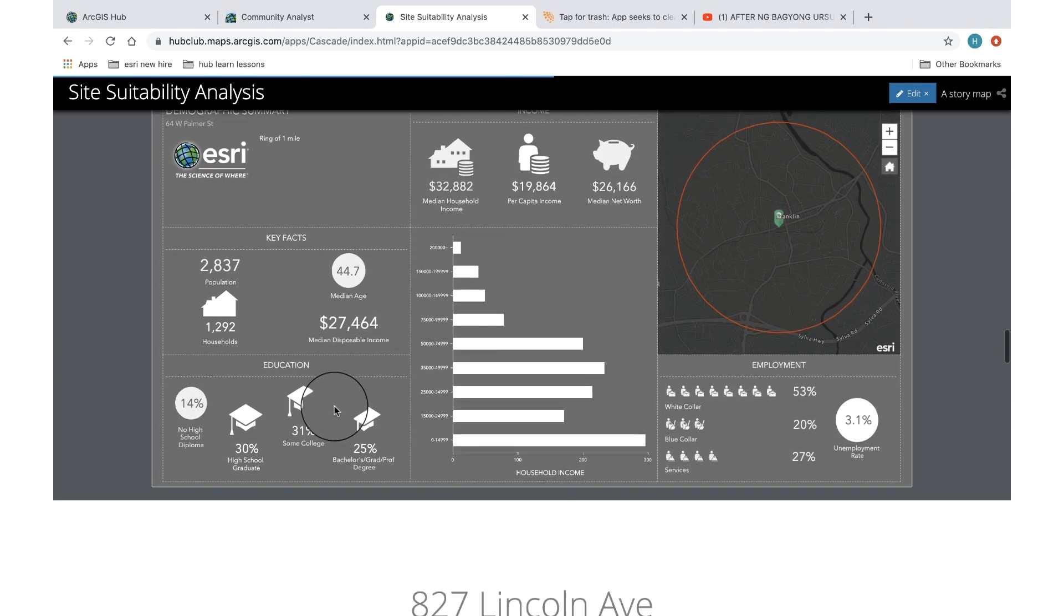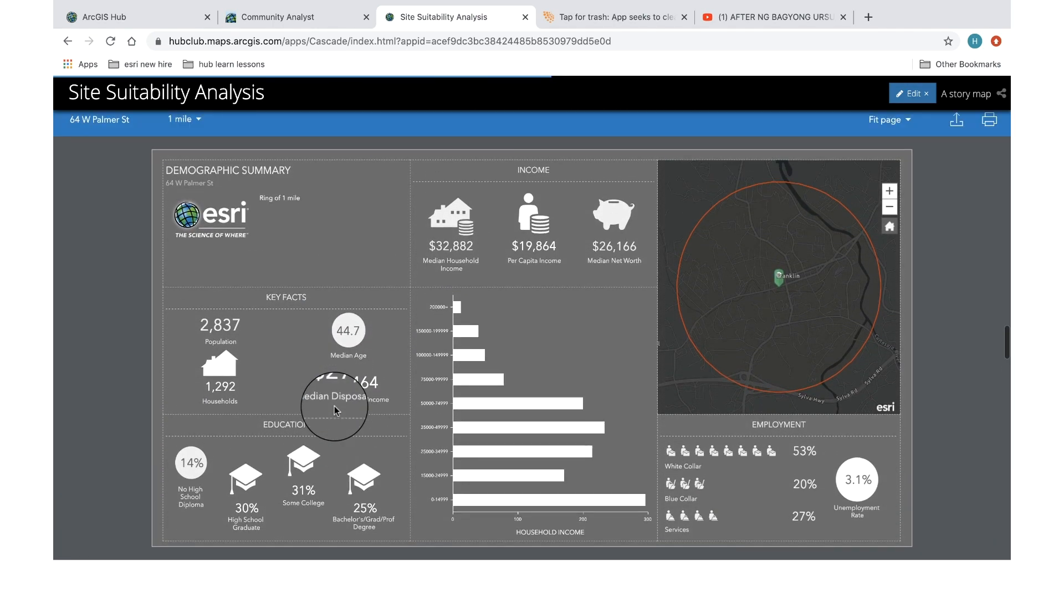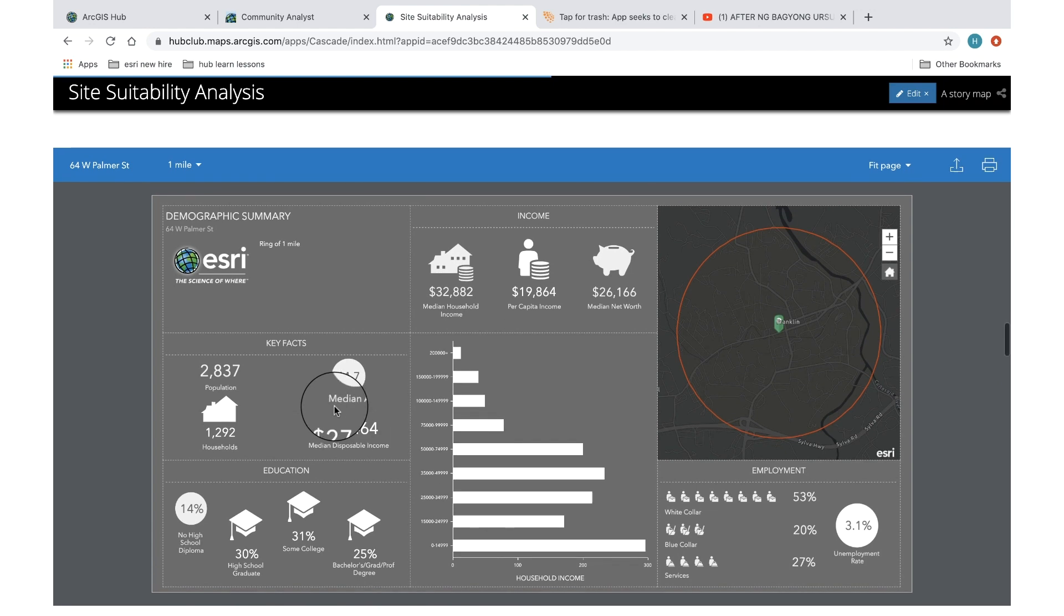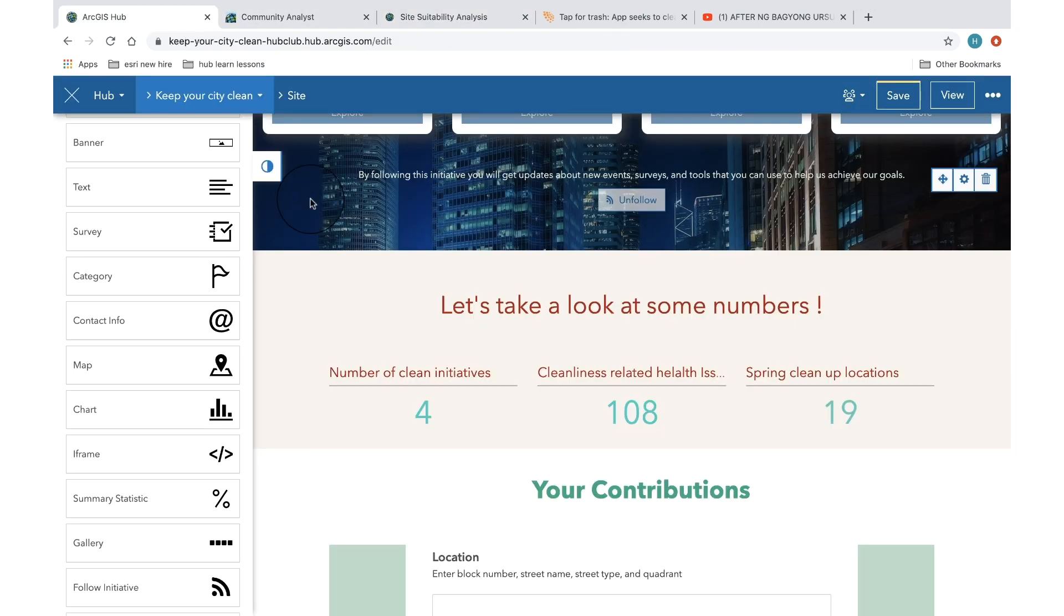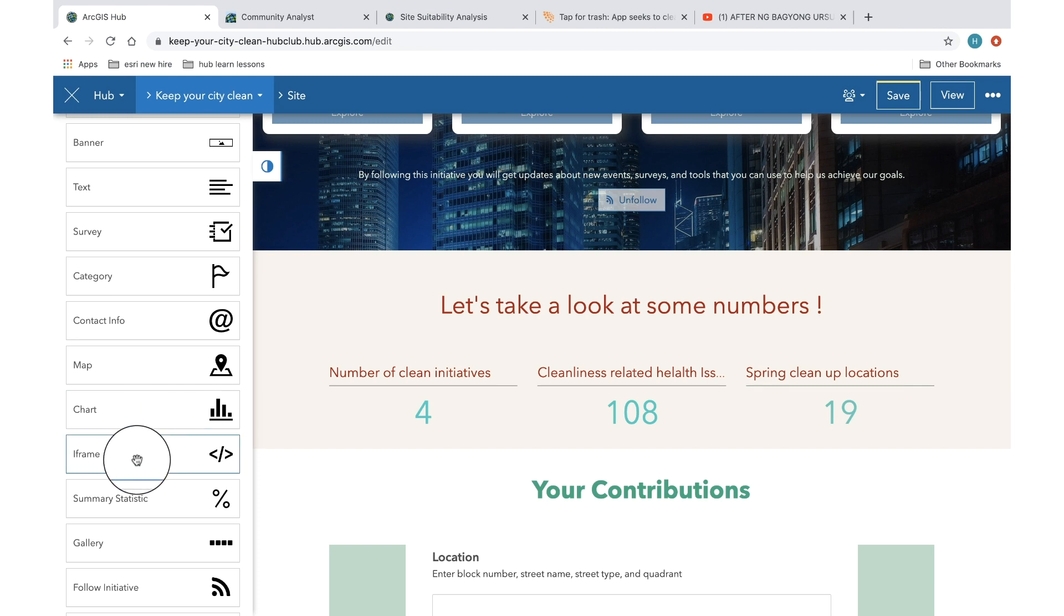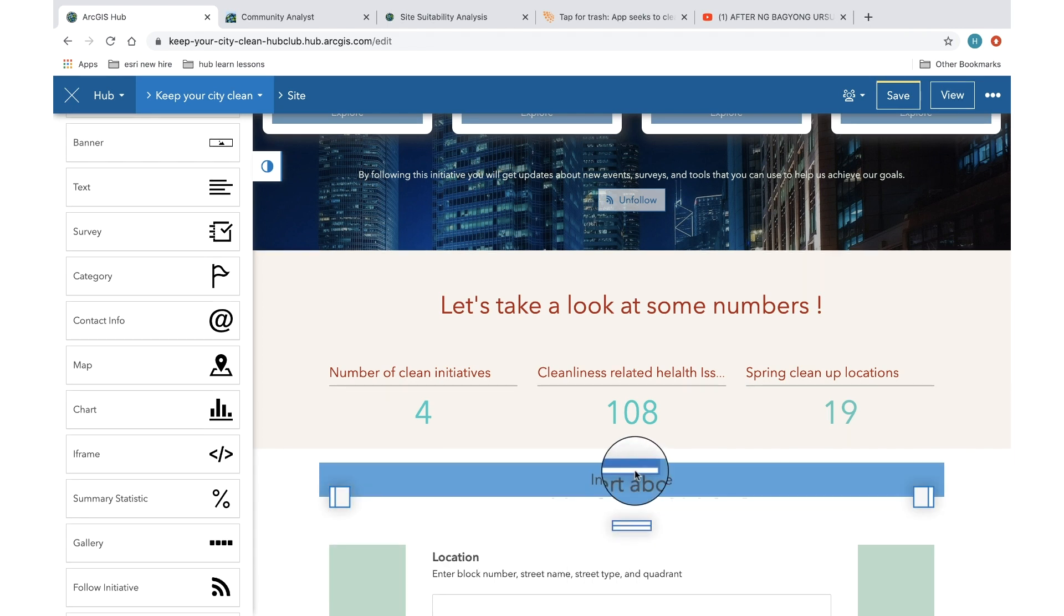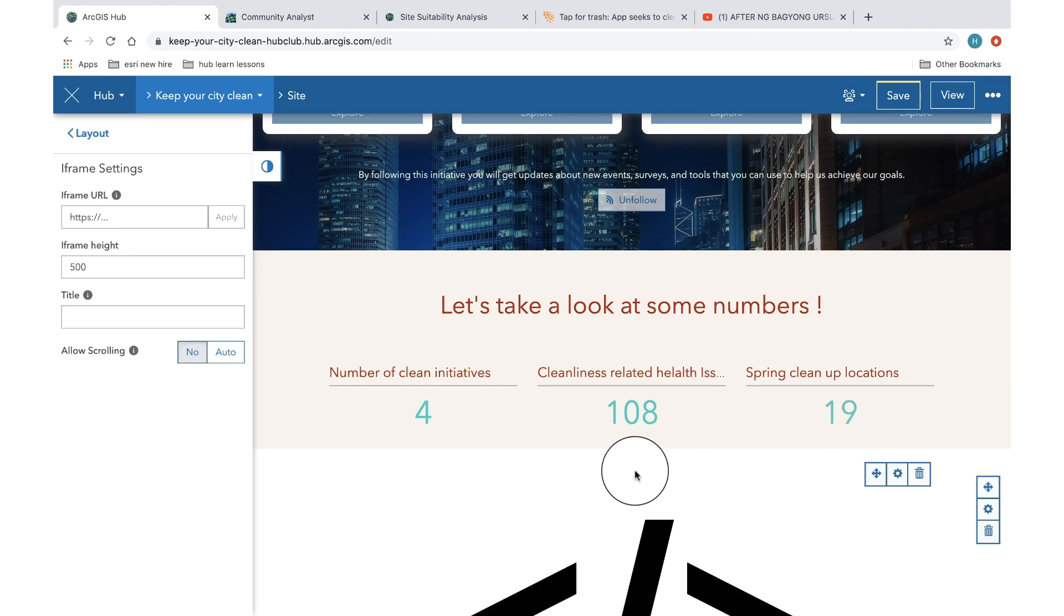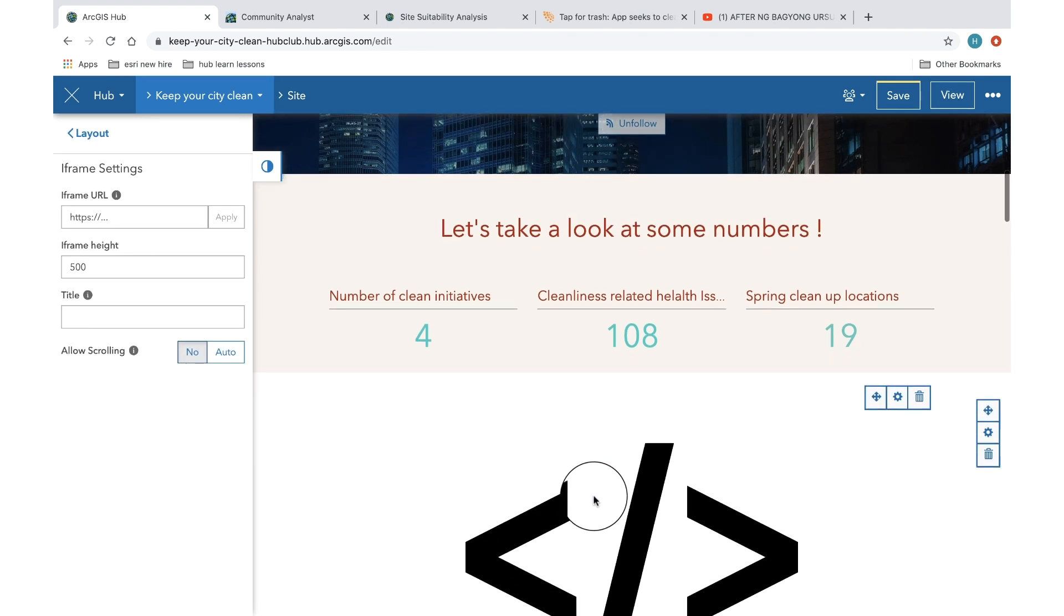So now I go back to my hub site and pick the iframe option which is available in the layout option and embed it into one of the existing rows.